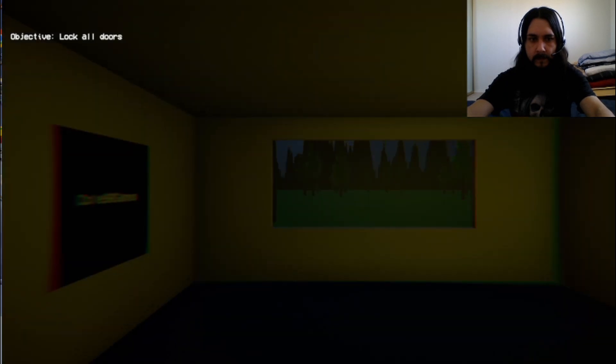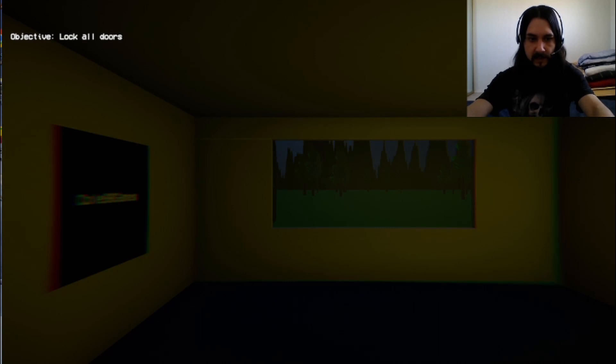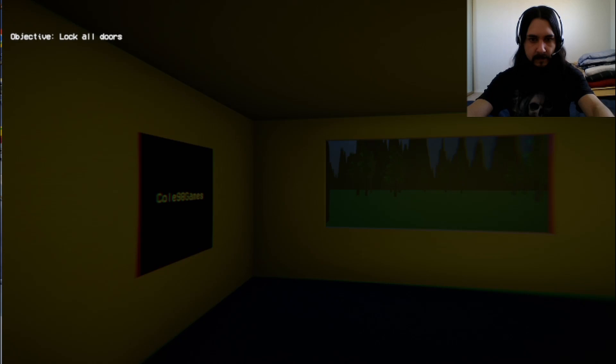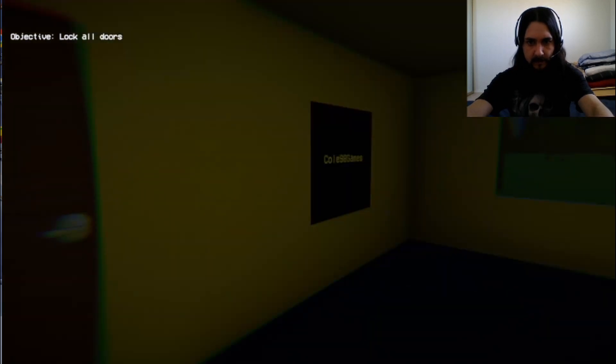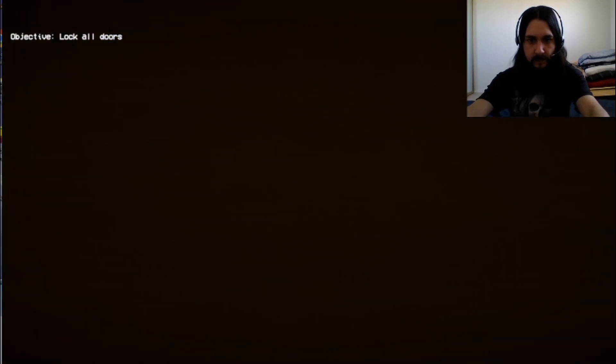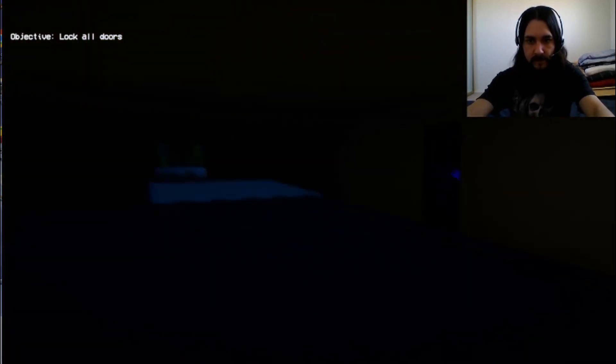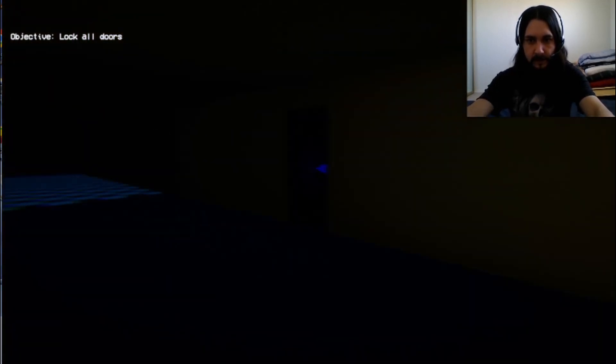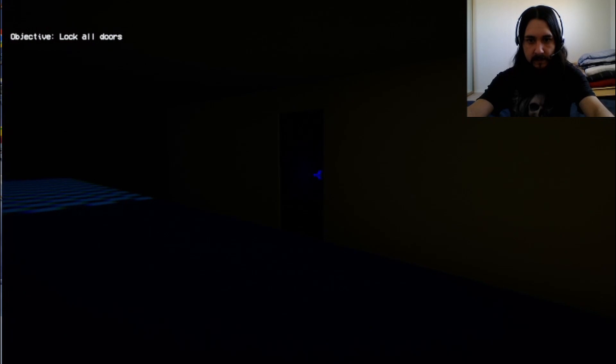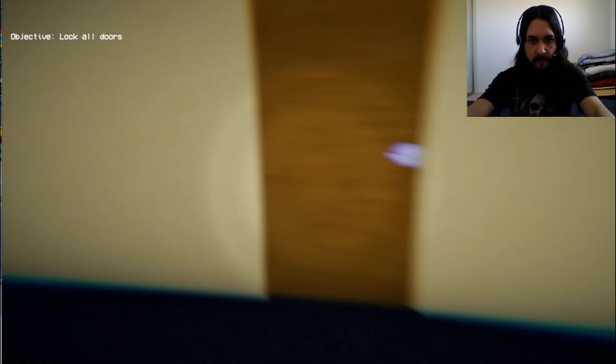Oh, what do we got going here? Oh, no. Siren Head found me. I need to lock all doors in case he crawls in. Oh, God. Objective. Lock all doors. Colt 98 games. Get all these doors here locked. Why is it so dark in here? Oh, okay. There we go.